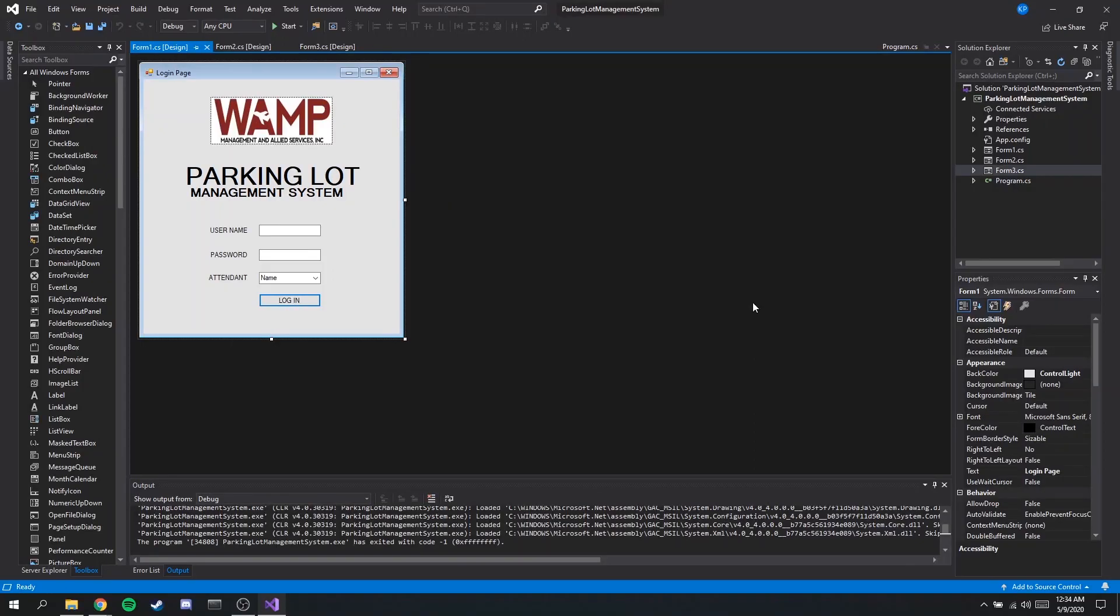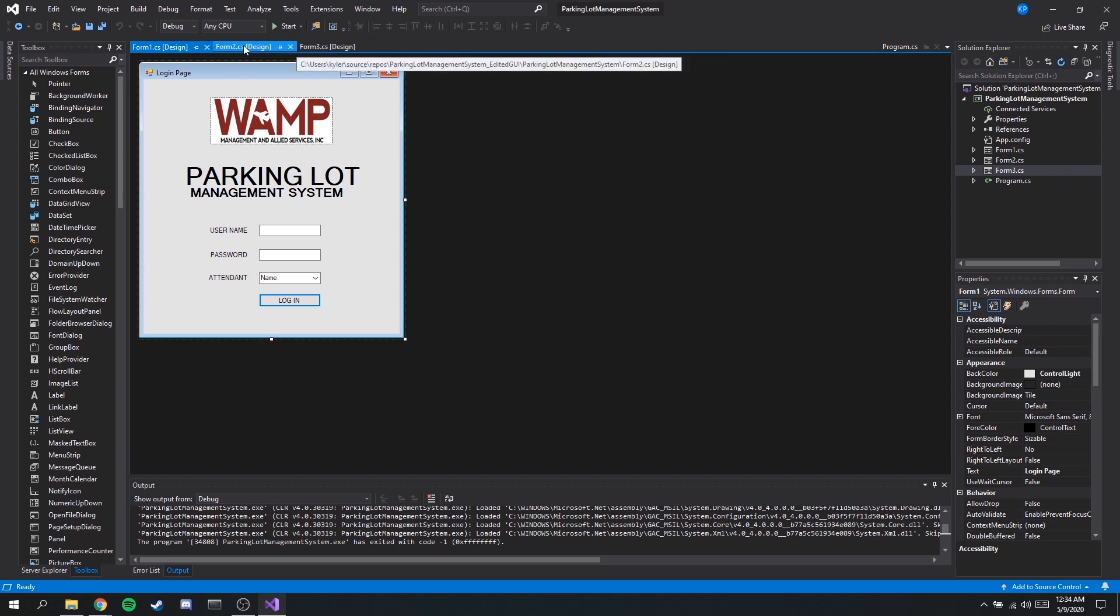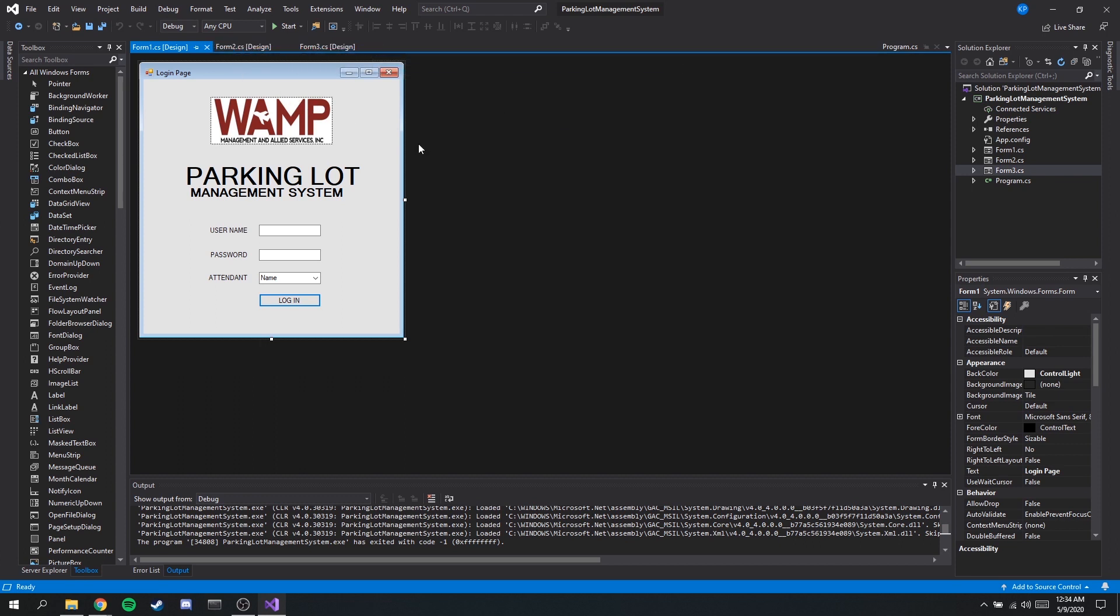Hello, so today I will be demonstrating our project. Our project is a parking lot management system software that we programmed using C-sharp and using Windows Forms to be able to design the GUIs of our Windows. So I'll just give a brief summary of the windows or pages we created.